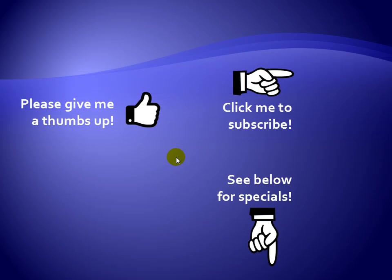Thanks for watching. As a quick reminder, if you like my video, please give it a thumbs up. You can also click on me and subscribe to my channel to get notified of the latest videos. For great specials on my products, please see the description below this video.